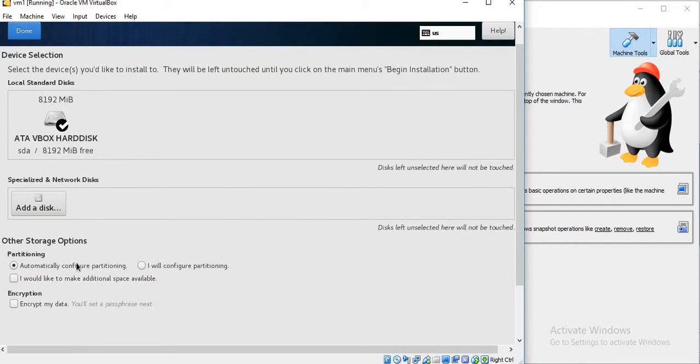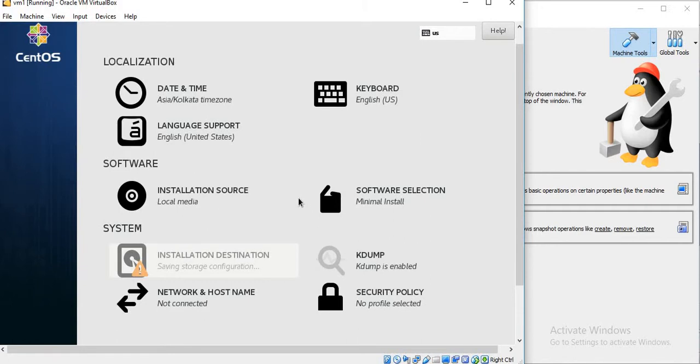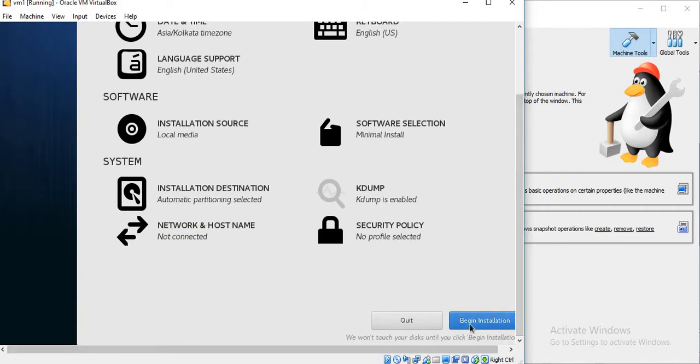And the Installation Destination, let's keep it as default. Keep the partitioning as auto and click on Begin Installation.